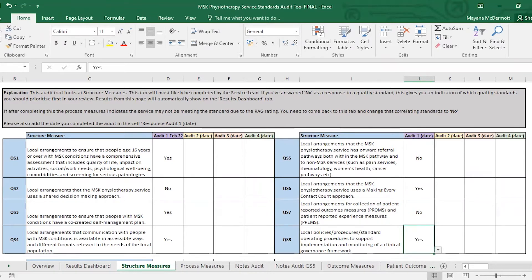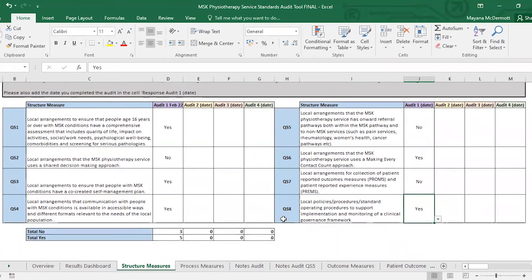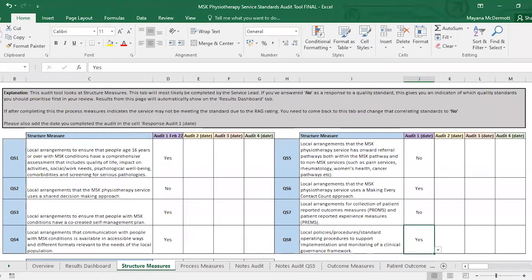You can see that down at the bottom it's automatically tallying how many you've answered no and how many you've responded yes to. That's the structure measure.